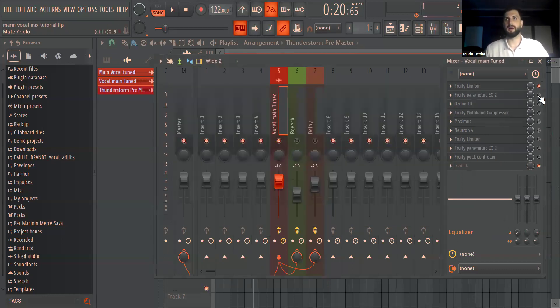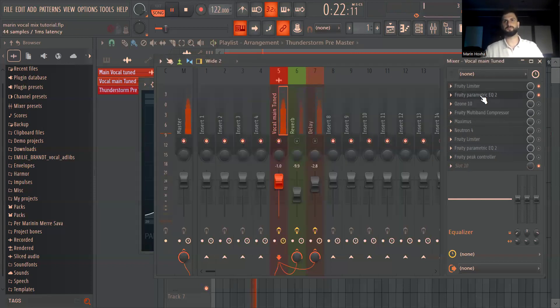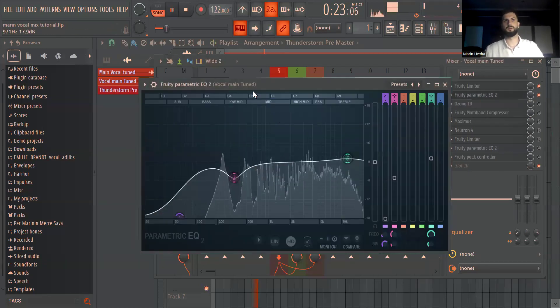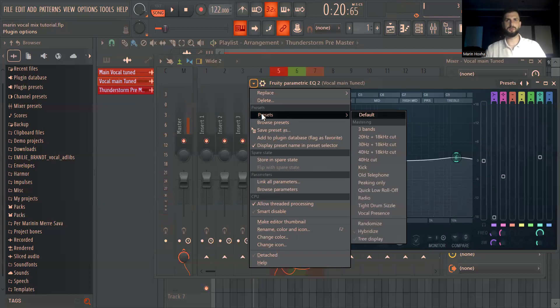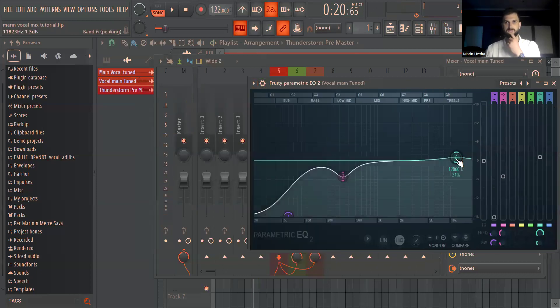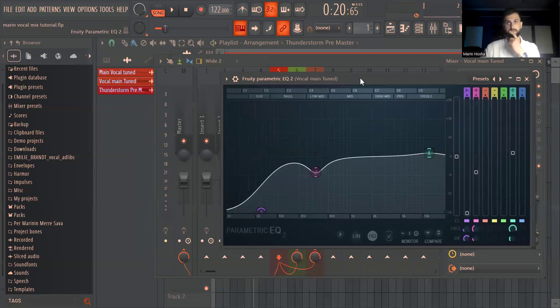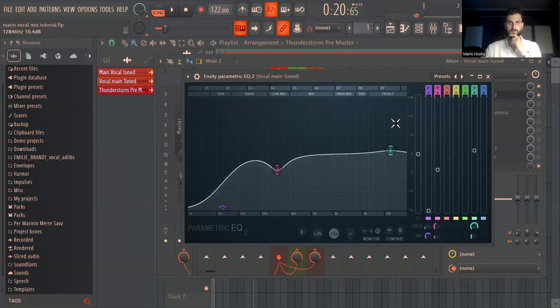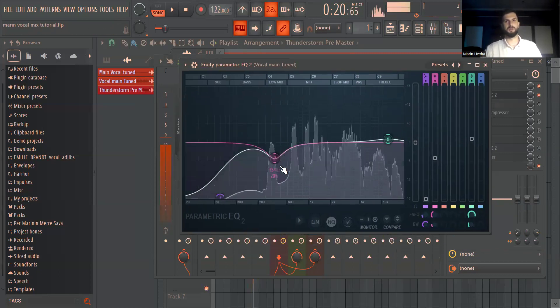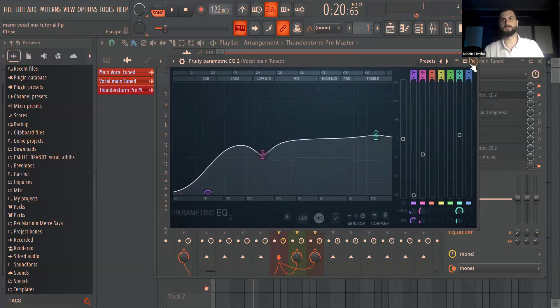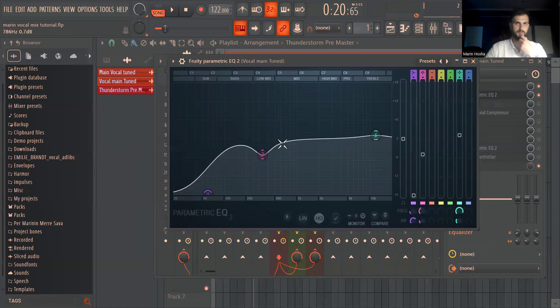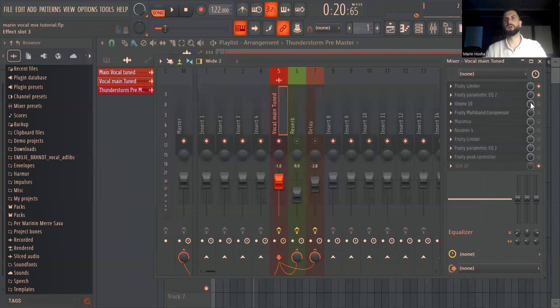Then I added an EQ. For this one I used the preset vocal presence and I just lowered the highs a bit because they were too boosted in the preset. This one takes out a bit of those very muddy frequencies that a female vocal has and since the female is a bit thin you don't really need these frequencies here.